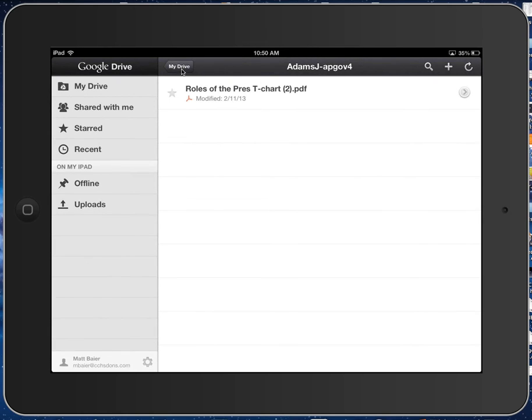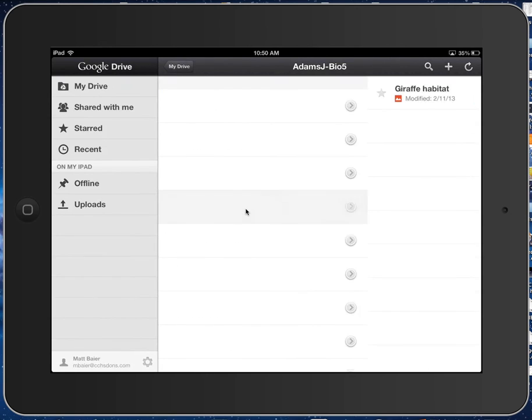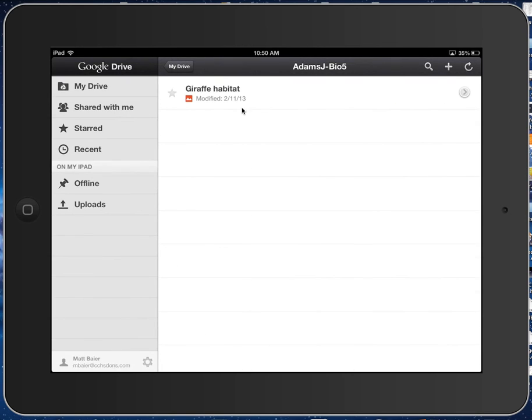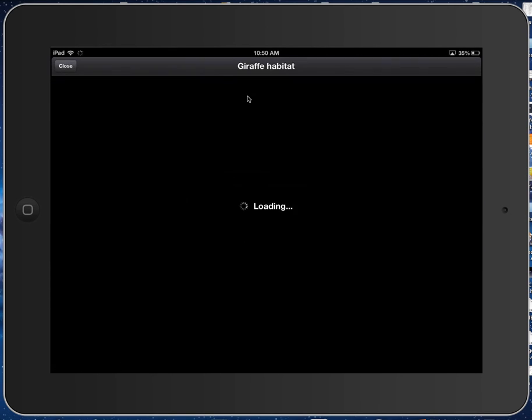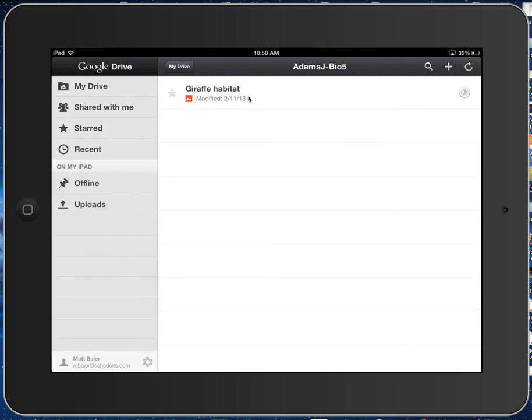So this assignment is still there, but let's go over to our biology folder right here. And there is our giraffe habitat picture that we've moved. That is lovely.